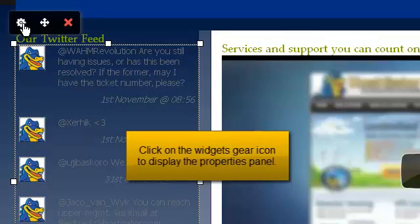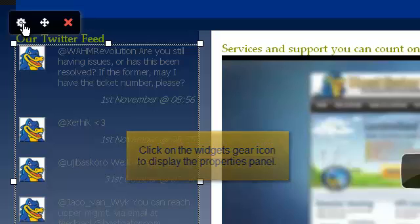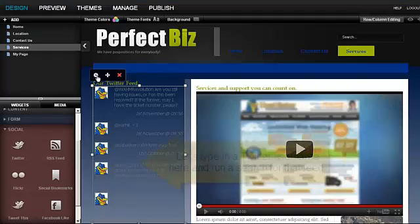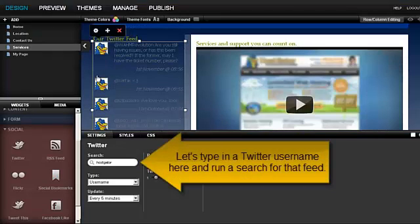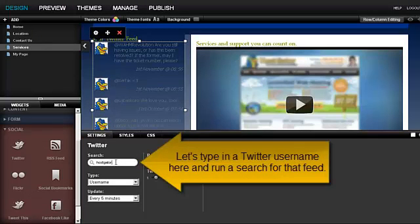Click on the widget's gear icon to display the Properties panel. Let's type in a Twitter username here and run a search for that feed.